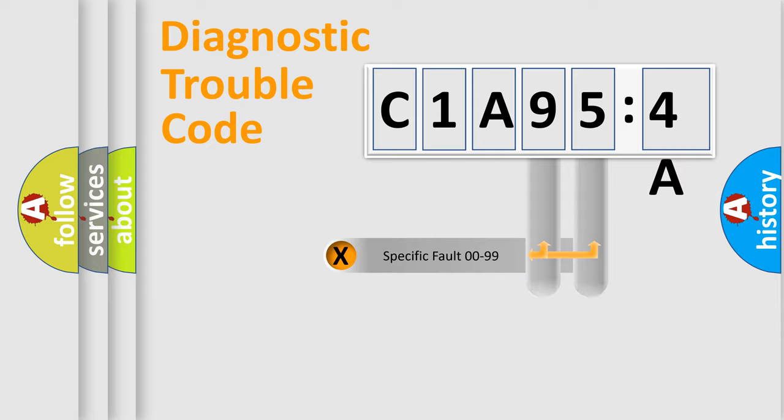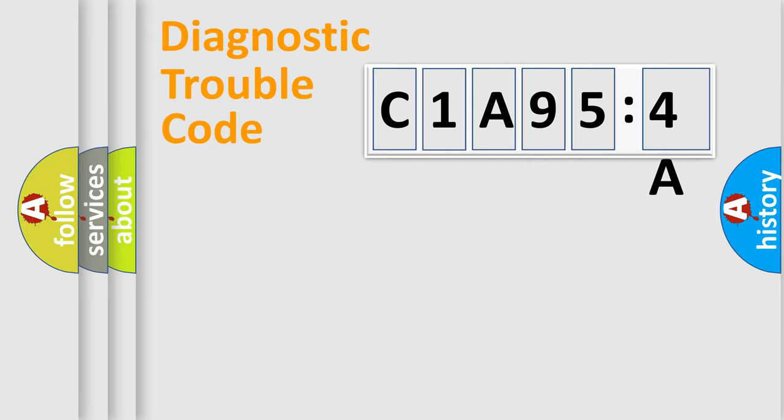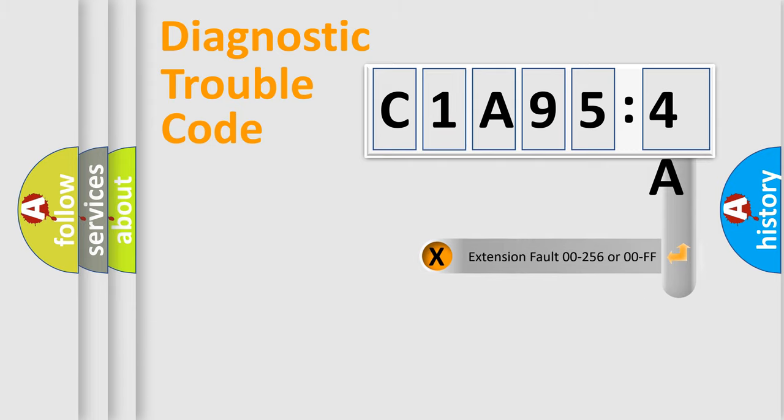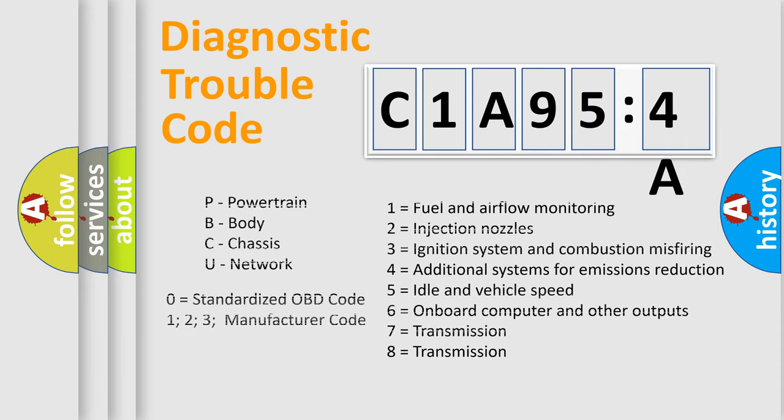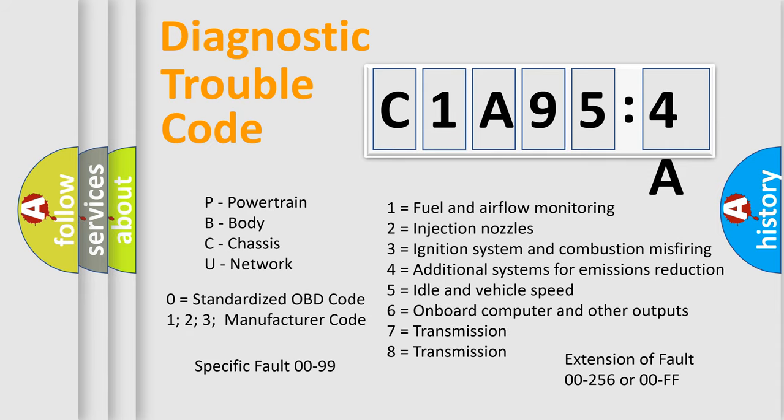Only the last two characters define the specific fault of the group. The add-on to the error code serves to specify the status in more detail, for example, short to the ground. Let's not forget that such a division is valid only if the second character code is expressed by the number zero.